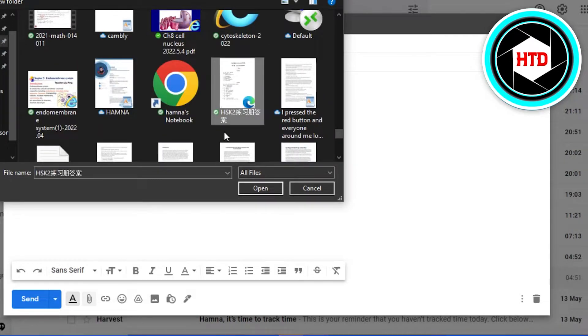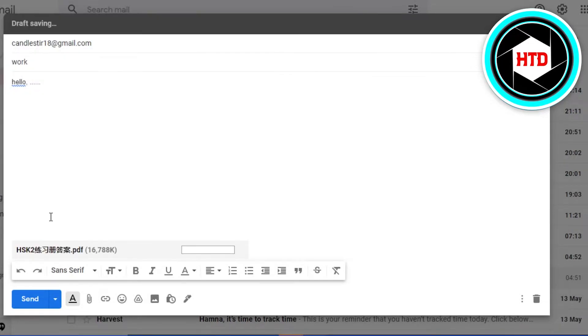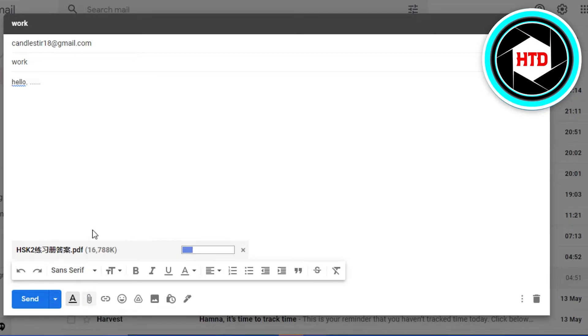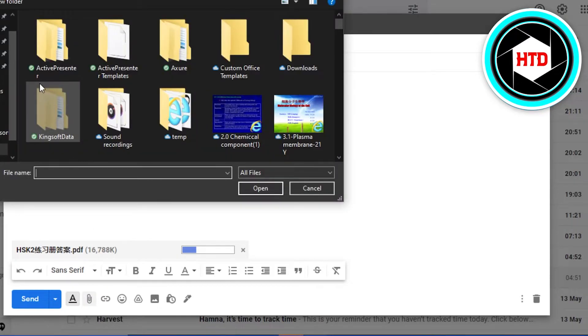I'm going to select this one right here and you will see now this file is being attached. It will just take a few seconds. I can go back to attach files and this time I am going to go to pictures.